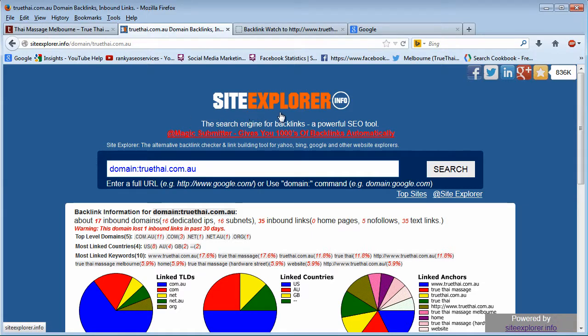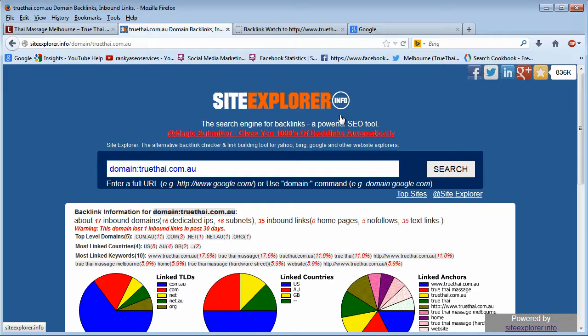I've got siteexplorer.info as I've shown you in the SEO tools video session. The reason I've shown you this is because for any keyword ranking, you will eventually come to a point where you have to analyze your competitors' backlinks.